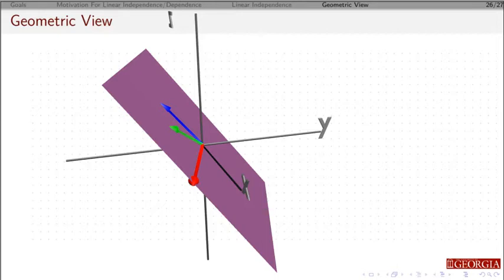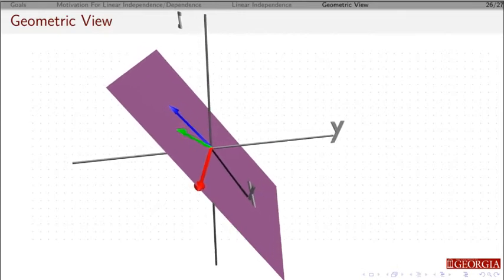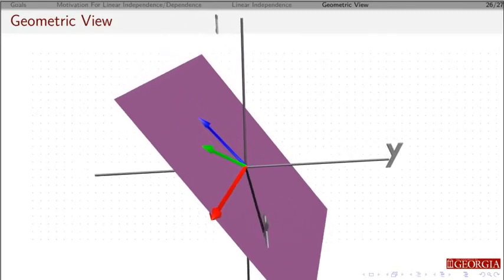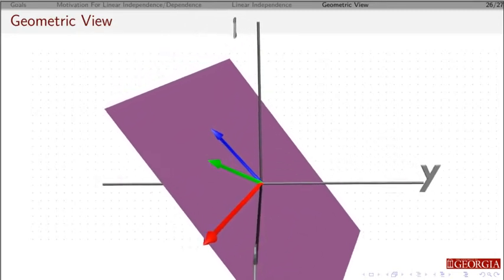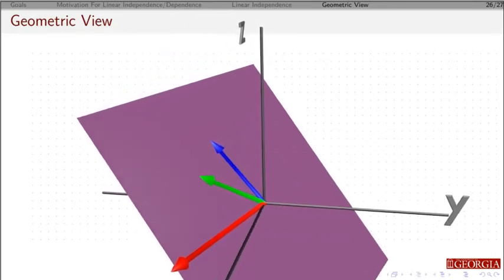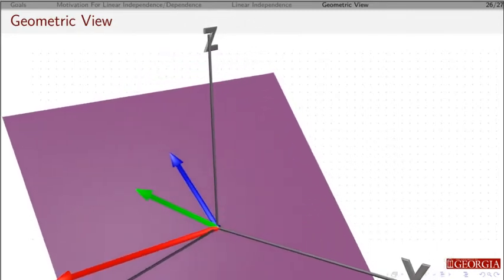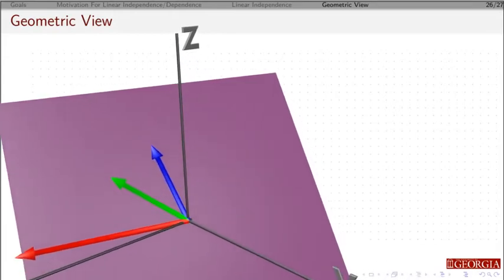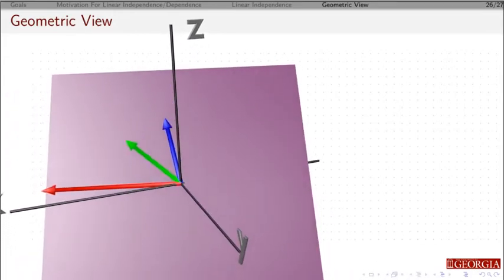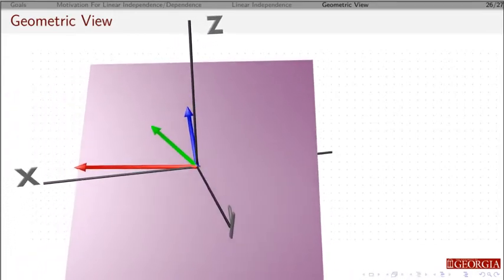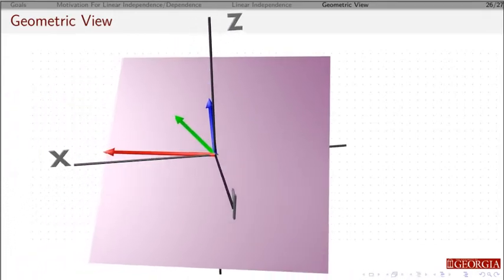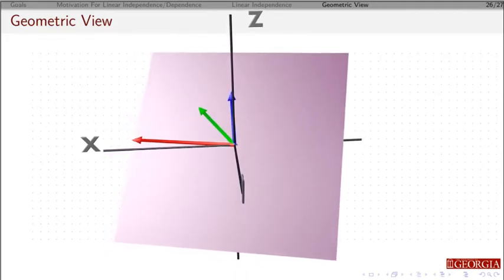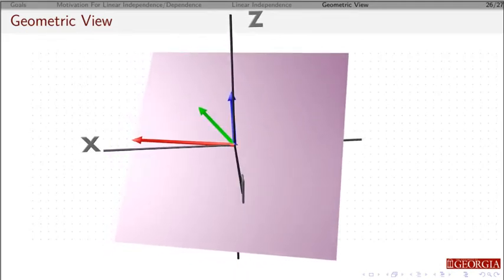Now, suppose I'm going to add a third vector, and I'm going to ask, is this new vector going to be linearly independent? If this new vector lies in the plane, that means I can write it as a linear combination of the previous two vectors, and if I look at the span of these three vectors, it's not going to change from what I had before. It's going to basically be the same thing. I've not really added anything new to this set of vectors.